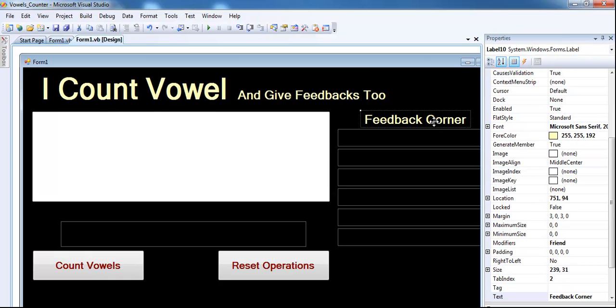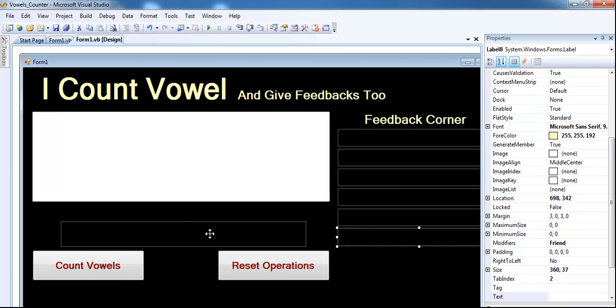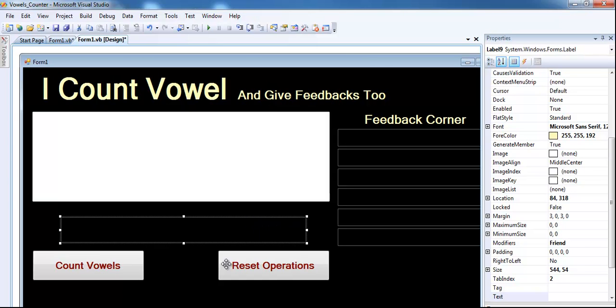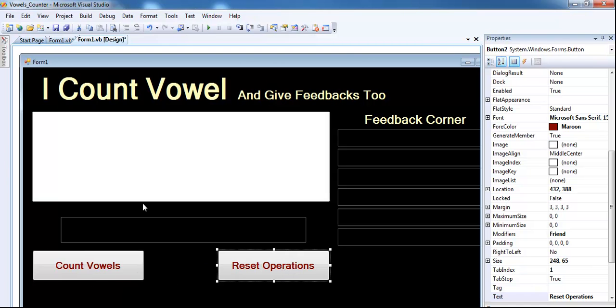This is another title, giving feedback of how many counters we have for each character. And you can see label three, four, five, six, seven, eight. And right here I have label nine just to give the total entry. Now here I have my button one to do the counter for me and reset button.